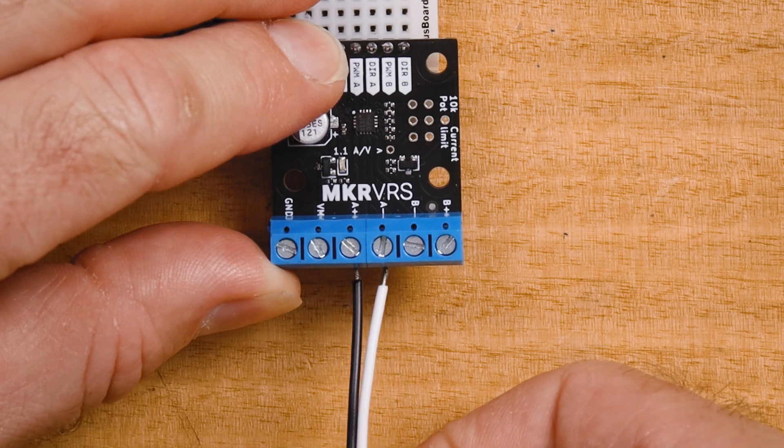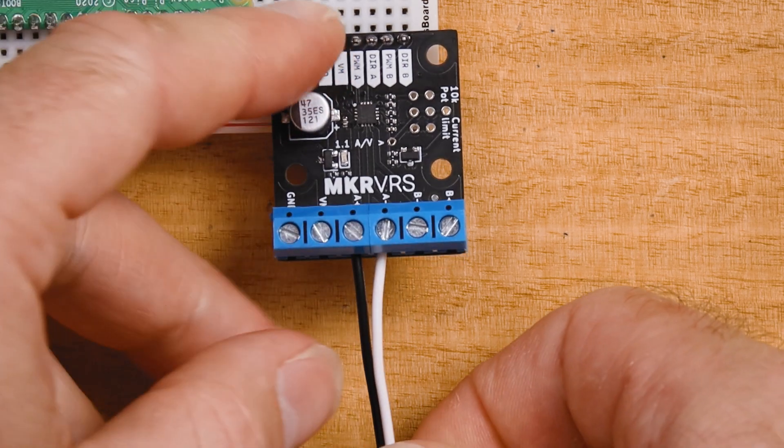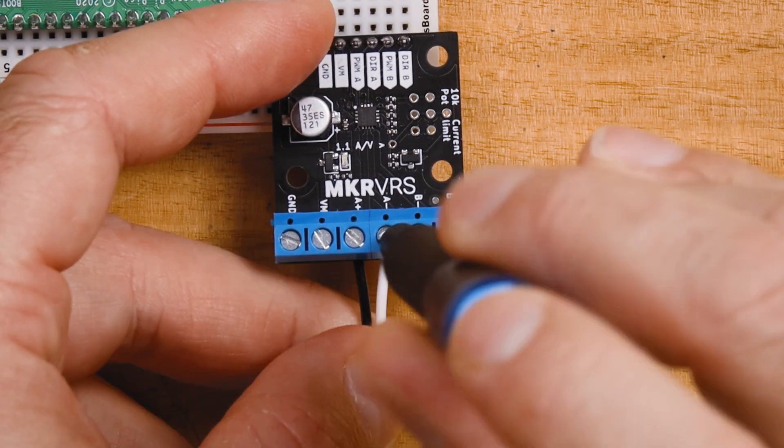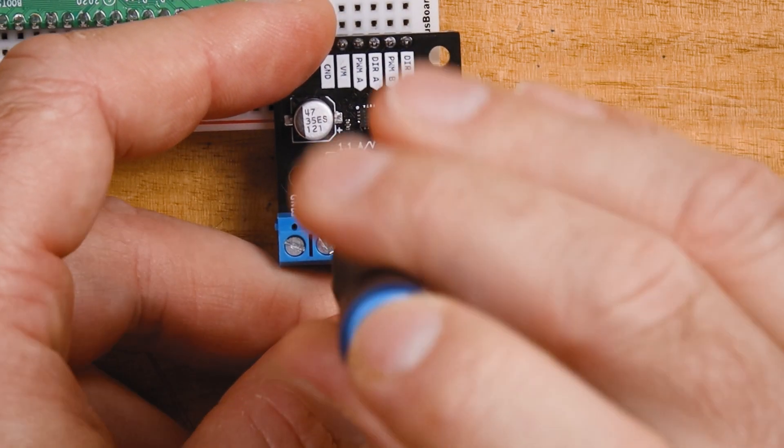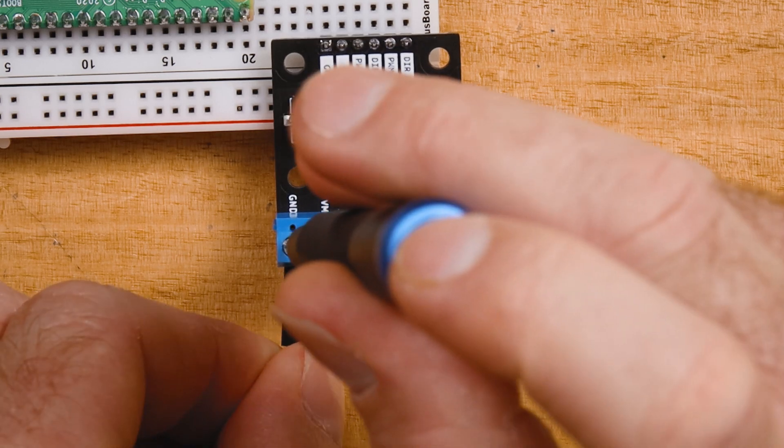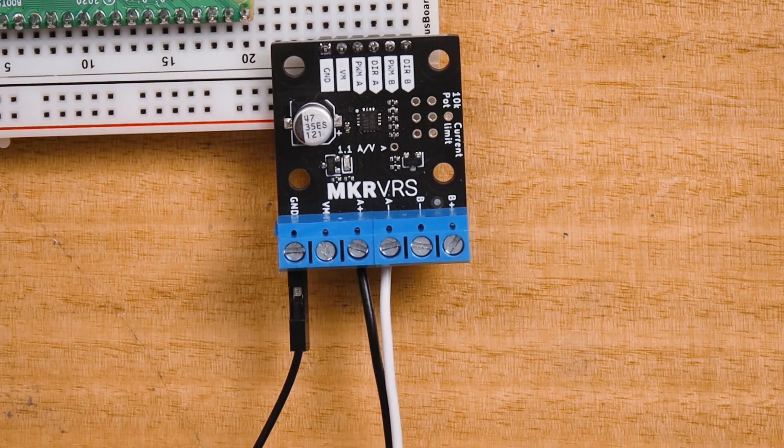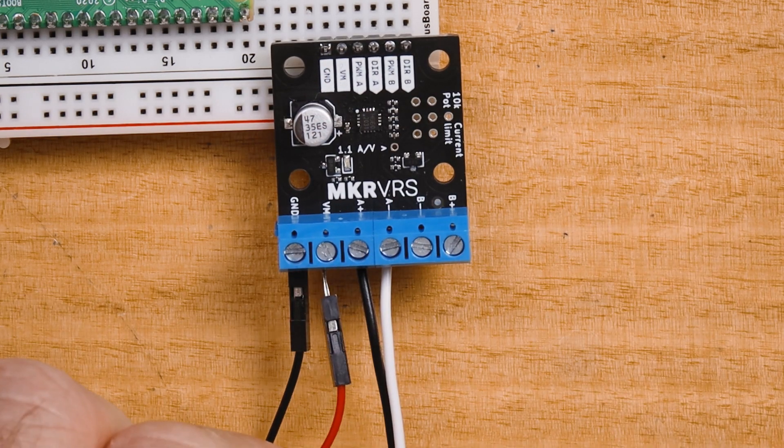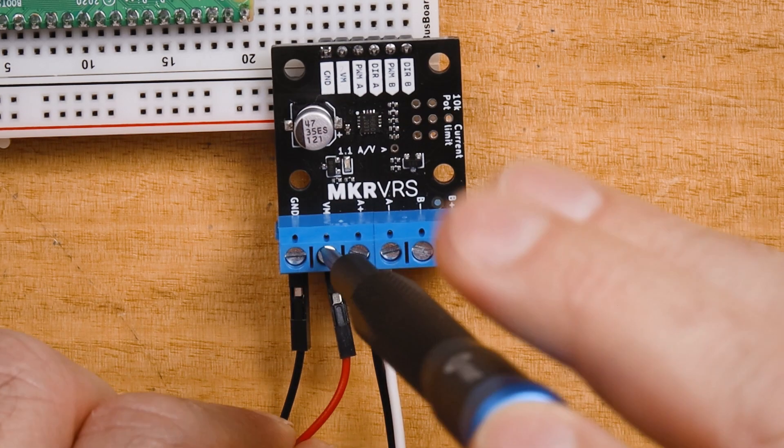The motor is going to be connected to the A plus and A minus outputs, and our 4AA battery pack is going to be connected to the ground and VM terminals.